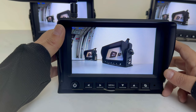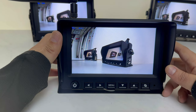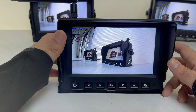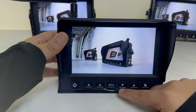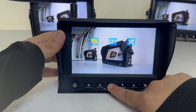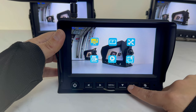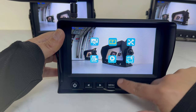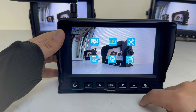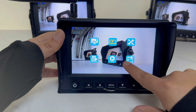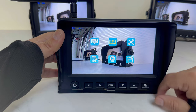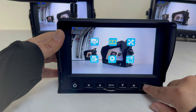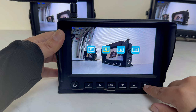Hello fellow drivers. I'm going to quickly show you how to mirror or flip your camera view. You'll go ahead and hit your menu button. You'll then use your up and down arrow to navigate through the screen. Once you have the F highlighted, you'll hit the OK button.